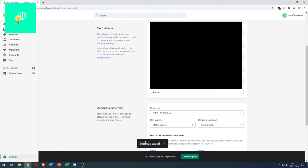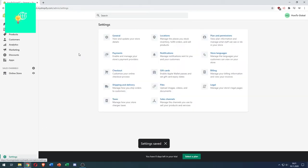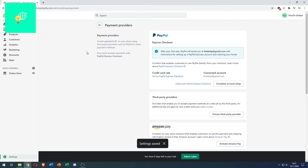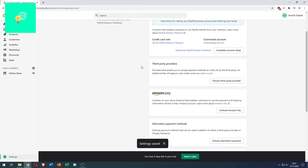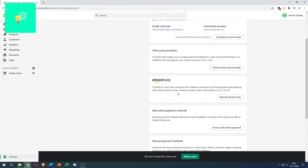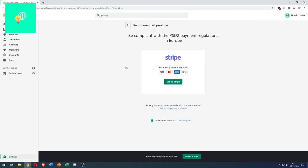Settings saved. Go back to Settings, and under Payments, go to Third Party Providers. Click there, choose, and there you go—Stripe. You can set up Stripe now.